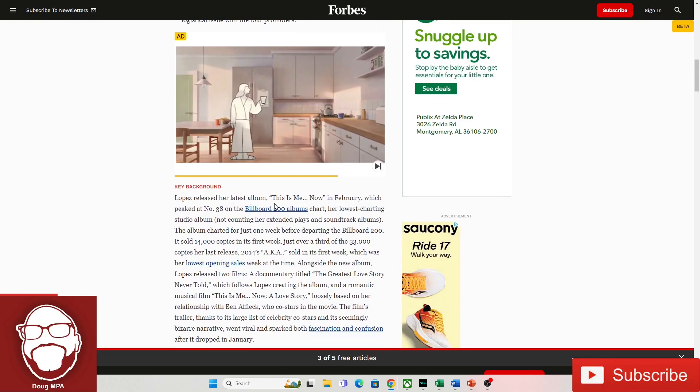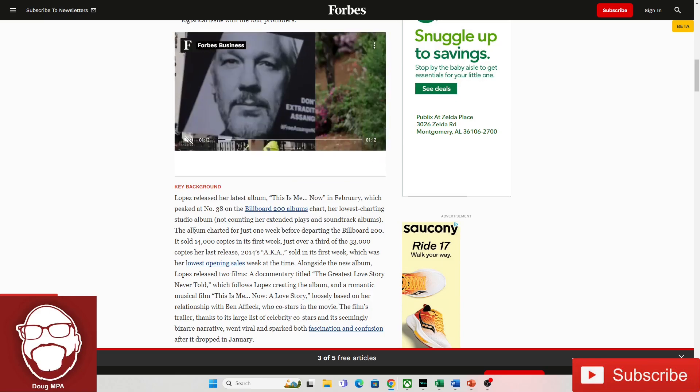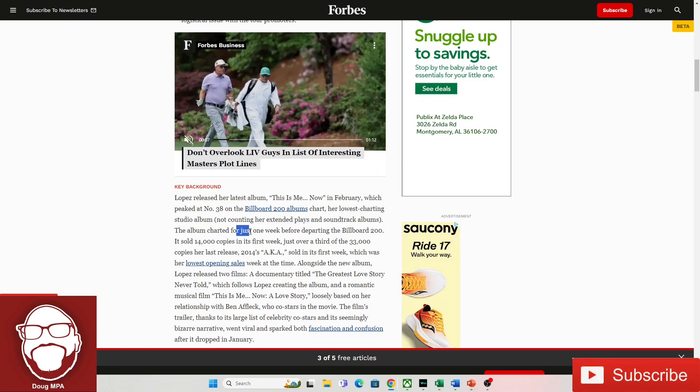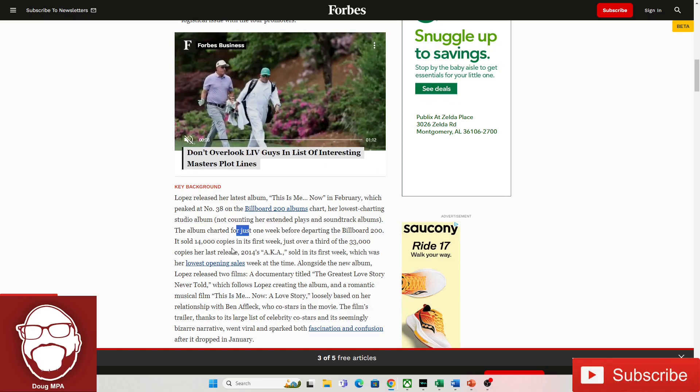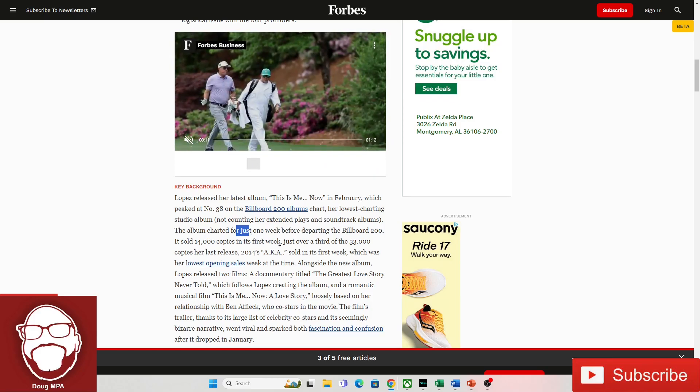It says, Lopez released her latest album, This Is Me Now, in February, which peaked at number 38, her lowest charting studio album ever. The album charted for just one week before departing to Billboard 200. It sold 14,000 copies in the first week.